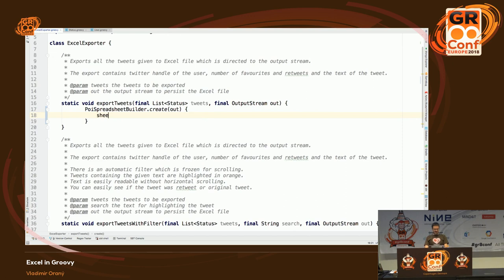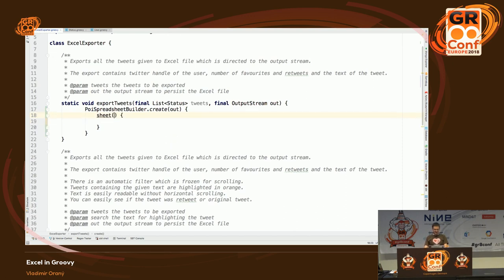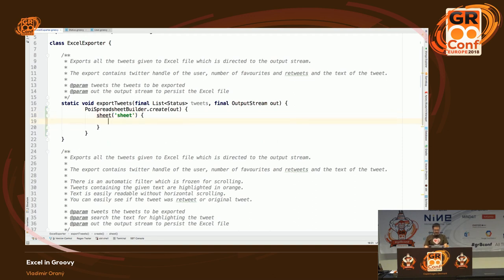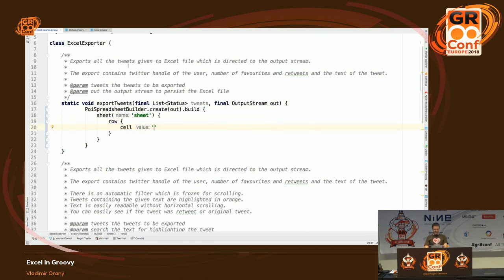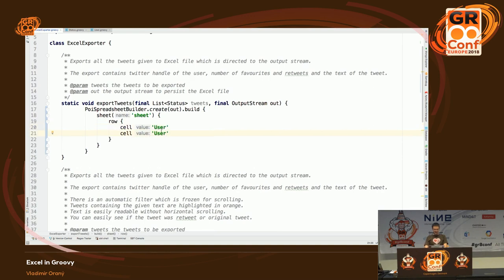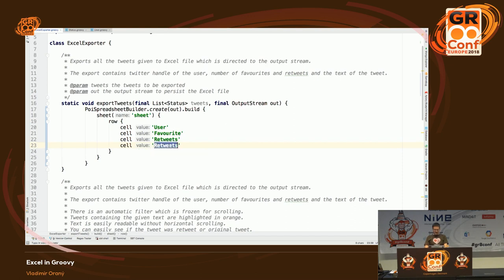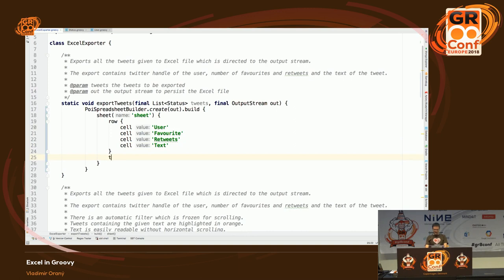This is the very basic example — just export tweets to Excel. There's currently only one implementation of the builder, based on Apache POI. It uses Apache POI underneath but gives it a nice DSL. We create an output stream, create a sheet named 'tweets', then a row with some cells: user, favorites, retweets, and the text.